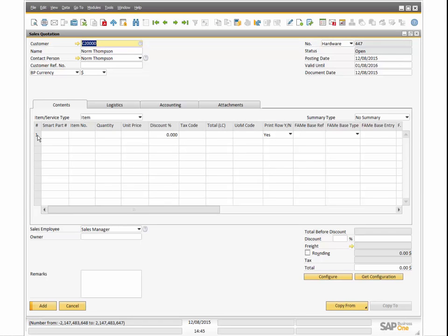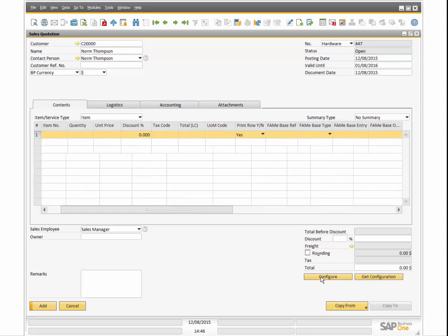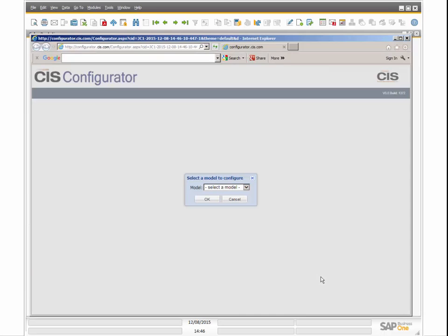Selecting a line item with the Configure button launches a menu of products to configure based on the models that are active in Model Builder.